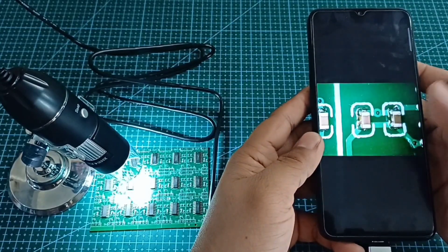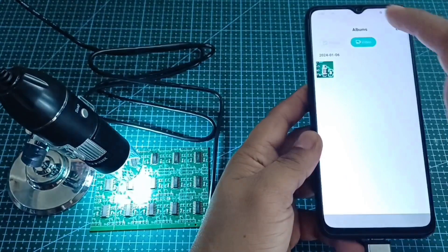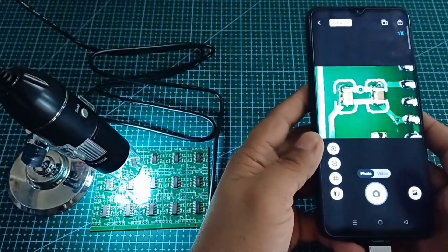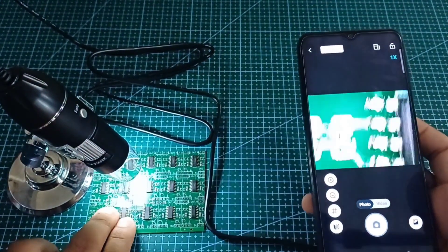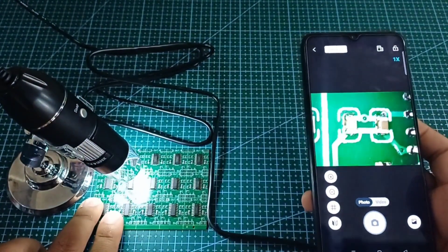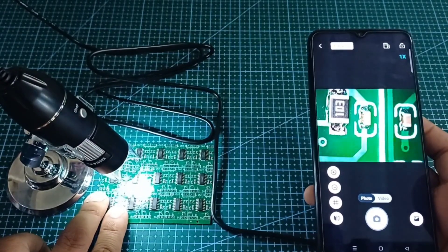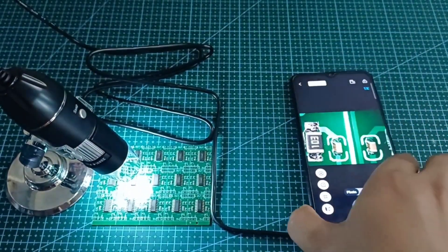If you buy this digital microscope, you won't regret it — it's worth it. If you want to buy a digital microscope, I will put the link in the description where I bought it.